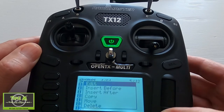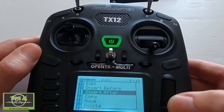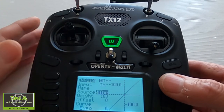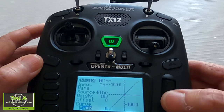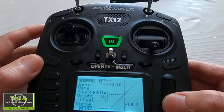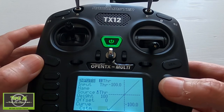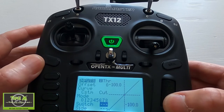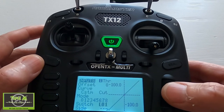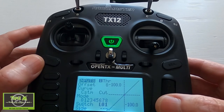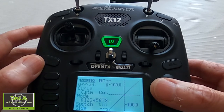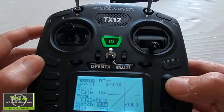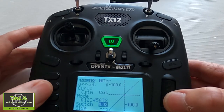In the new line, confirm the source is the throttle gimbal. Scroll down to the Curve field, push Enter, and change it to Custom. Push Enter, go across, and you'll see the Cut curve appear. The final thing is to set the Switch — go to Logical Switches. There is a logical switch with an exclamation mark in front of it, which means 'not' that switch. Scroll up to find all switches in negative, and select exclamation mark logical switch two (!L2).